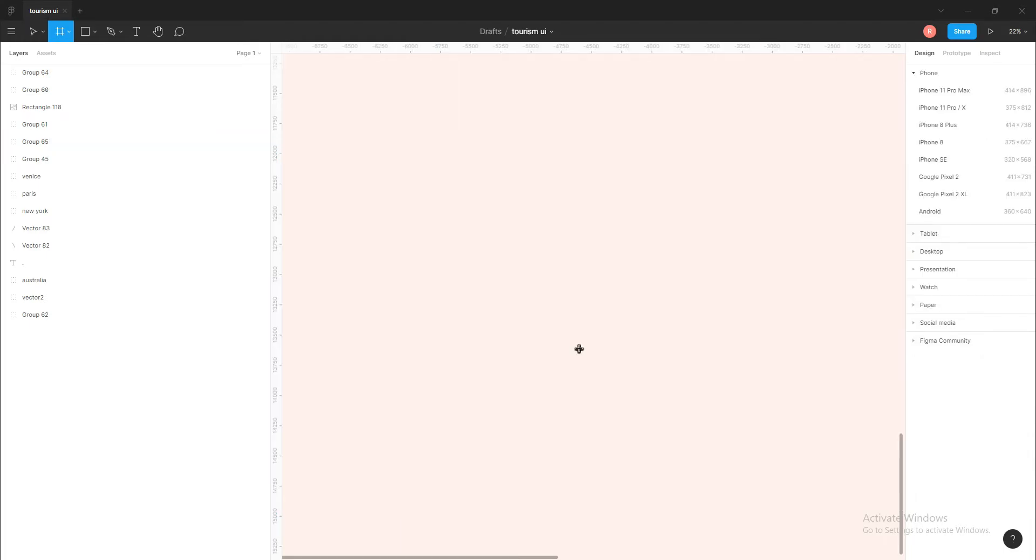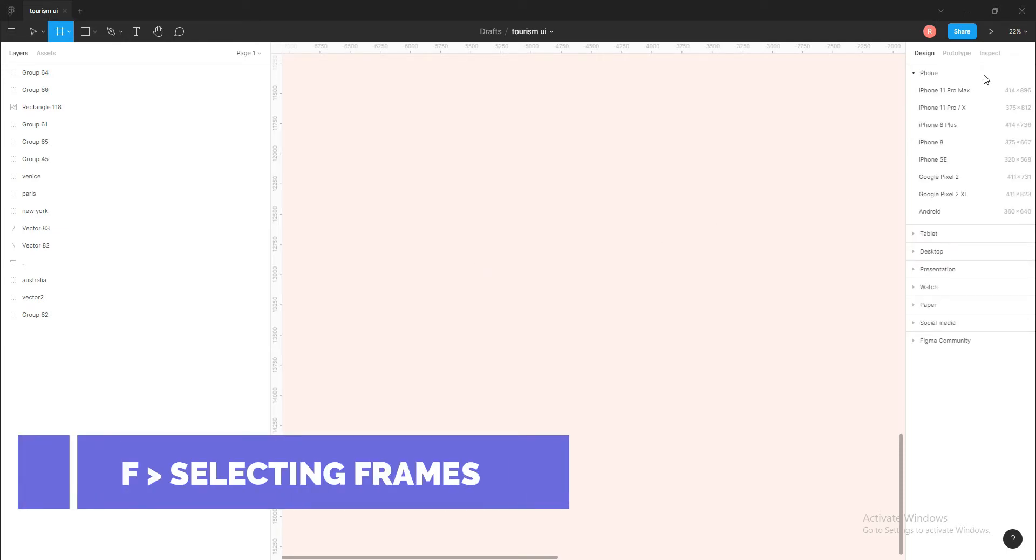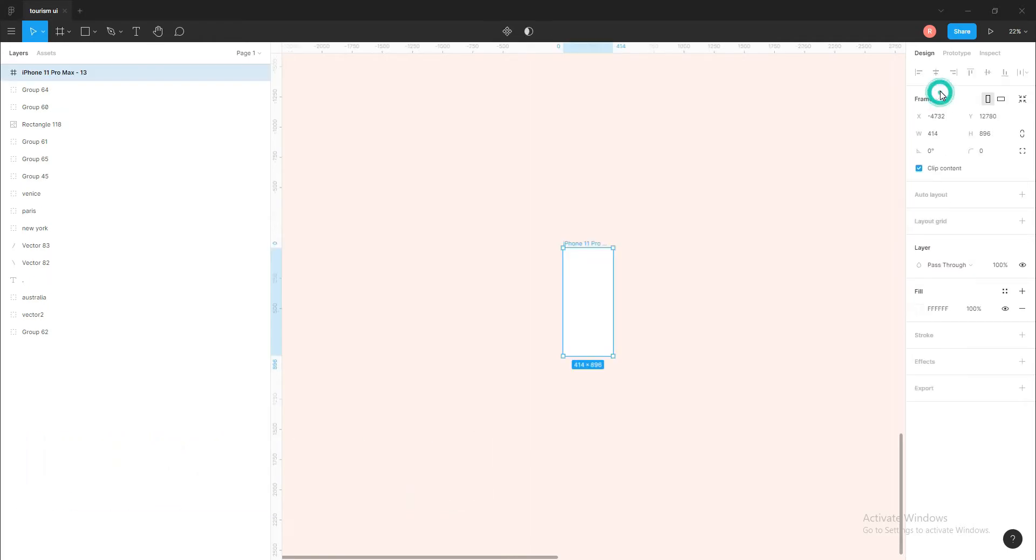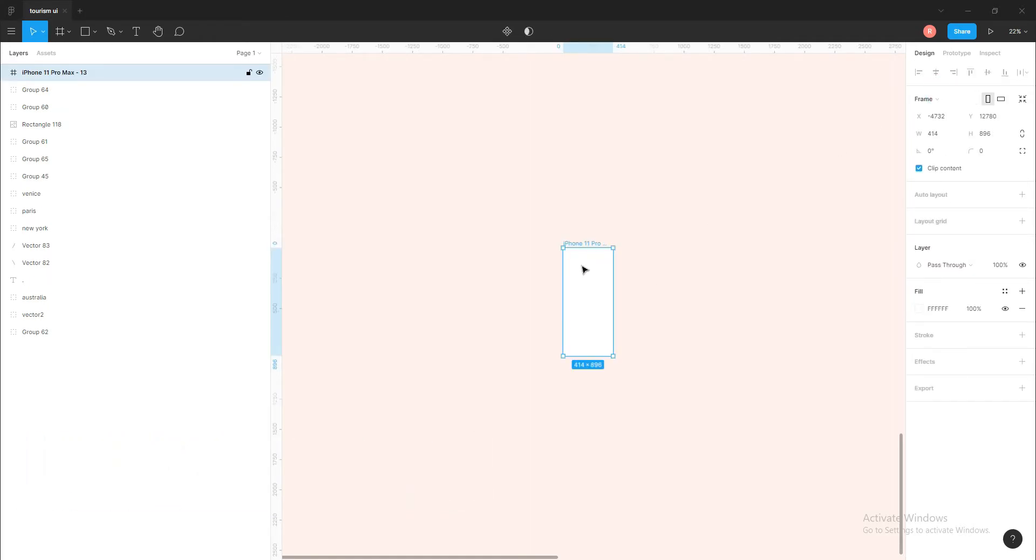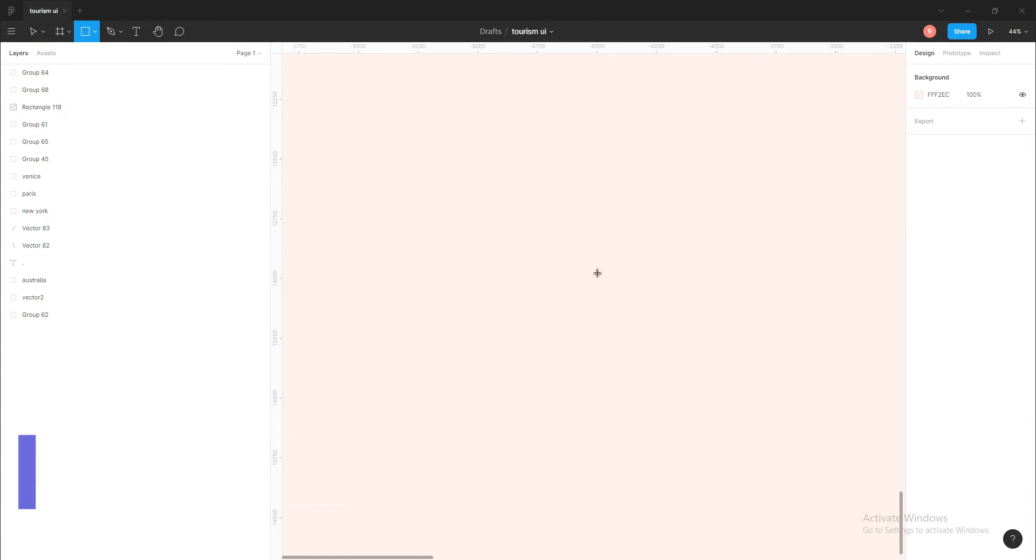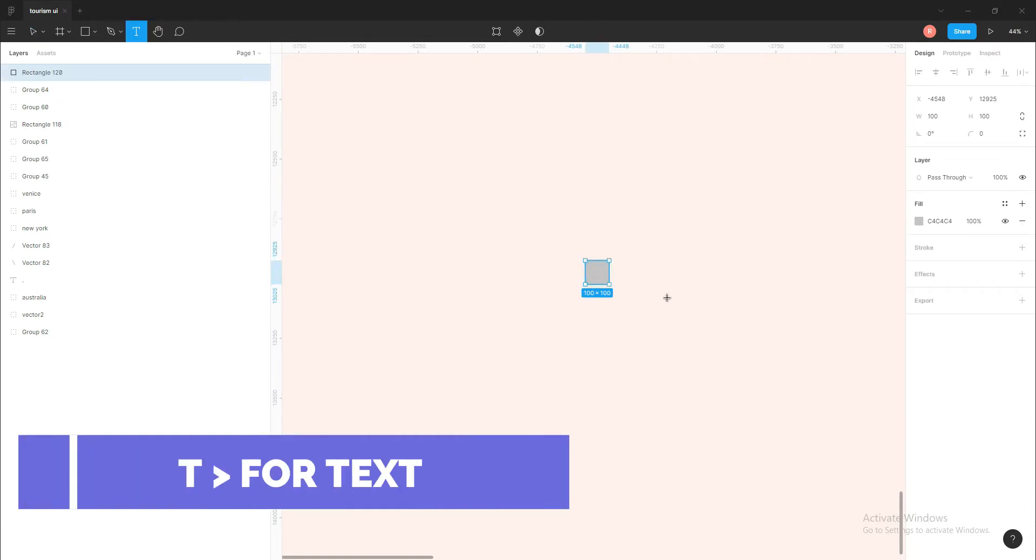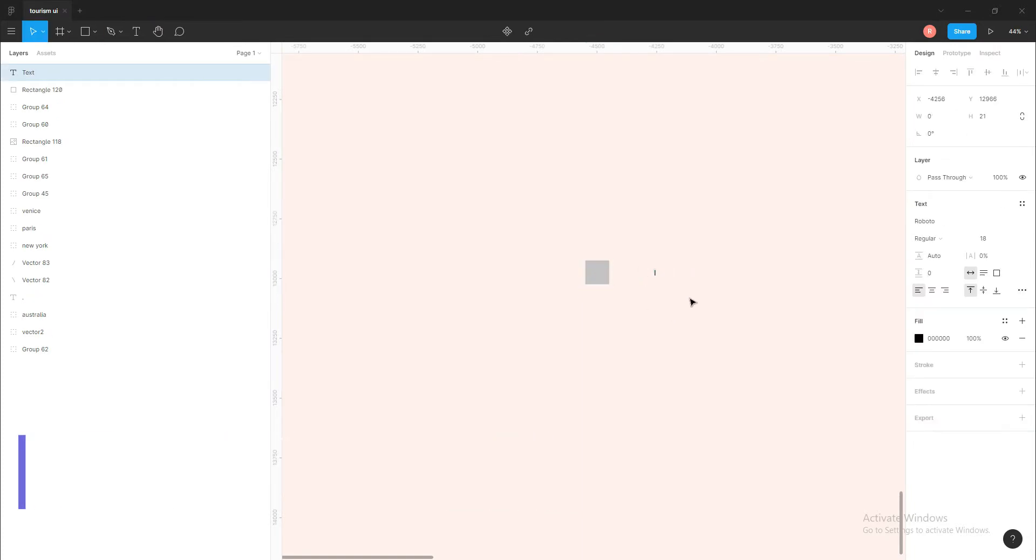Okay, so enough of the introduction part. Now let's jump right into the video. First, I'll tell the shortcuts for shapes and objects. These are the simplest ones and you can remember them easily. It's F for a frame, so if I click F, the drop-down for frames will appear and I can choose any of the frame.